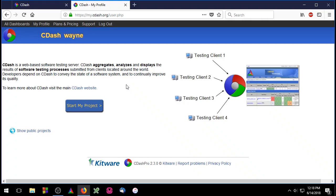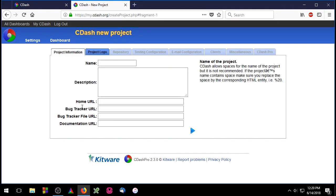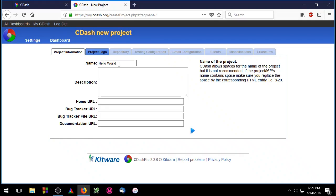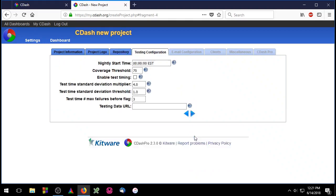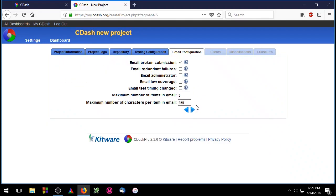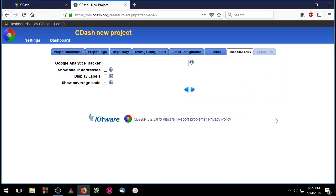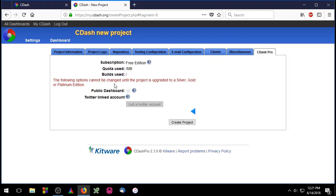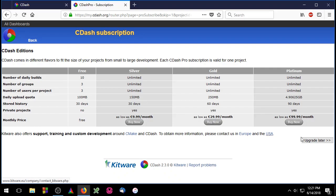Once you're logged into cdash you can go ahead and start a new project. Cdash is going to ask you for information about your project. The only thing that's actually required is the name of the project. So go ahead and fill that out now. To keep things simple I'm going to skip the rest of this form. When you get to the end go ahead and click create project.